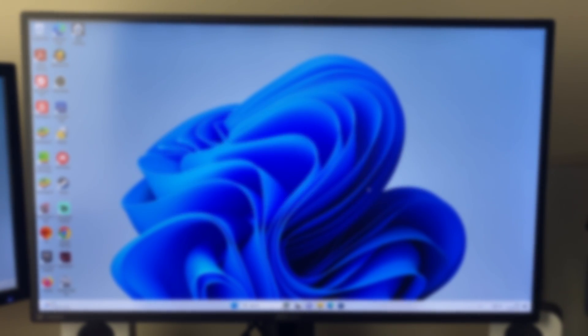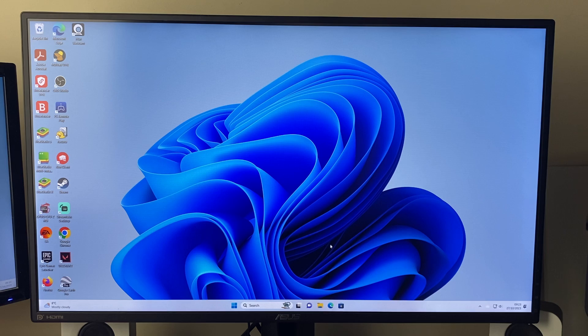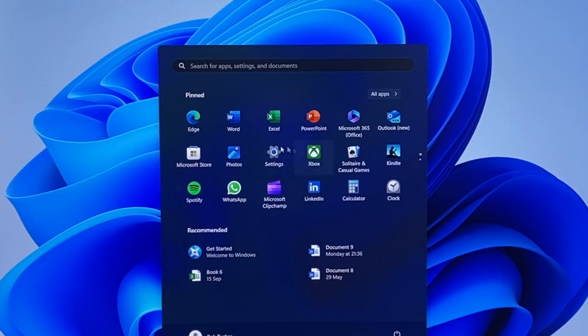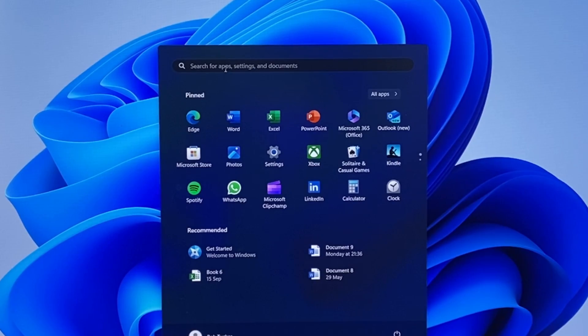So firstly we need to open up our settings. I'll just go and click on the Windows button like so and then go and click on settings here. If you can't find it, you can always go and search for it.